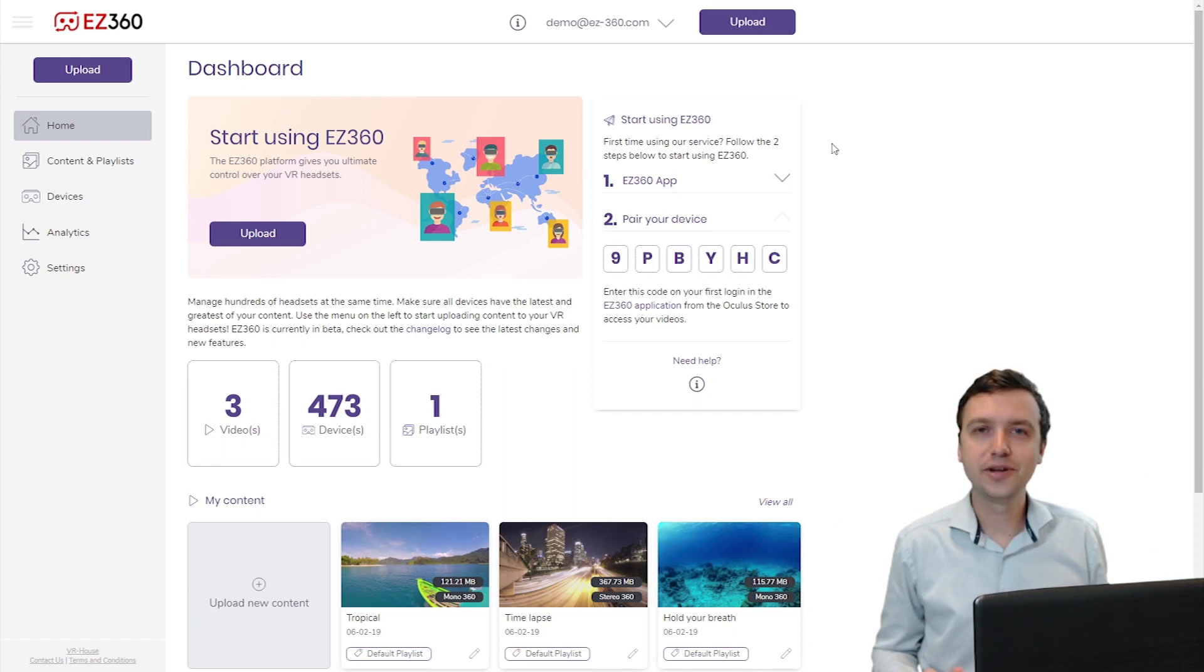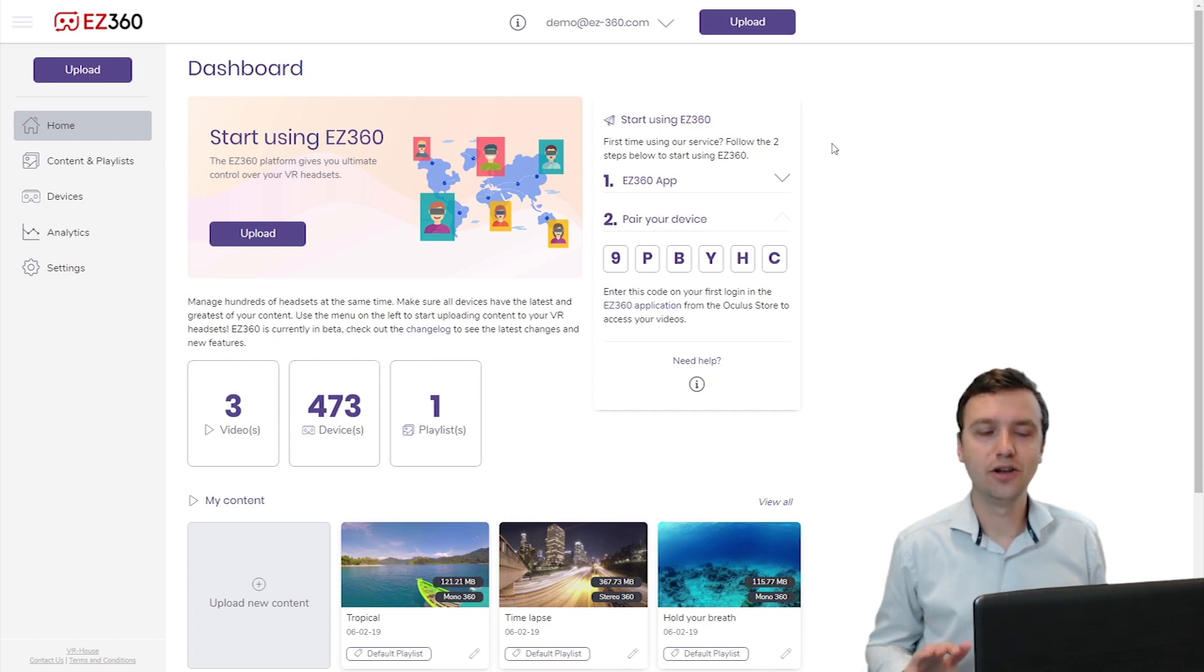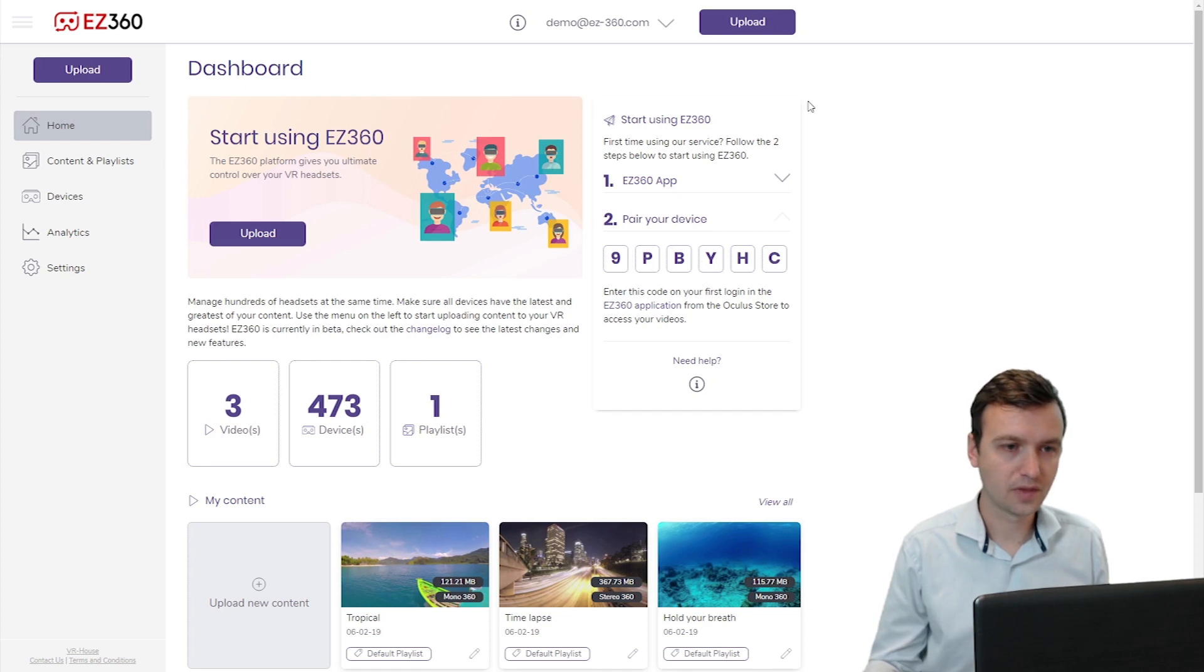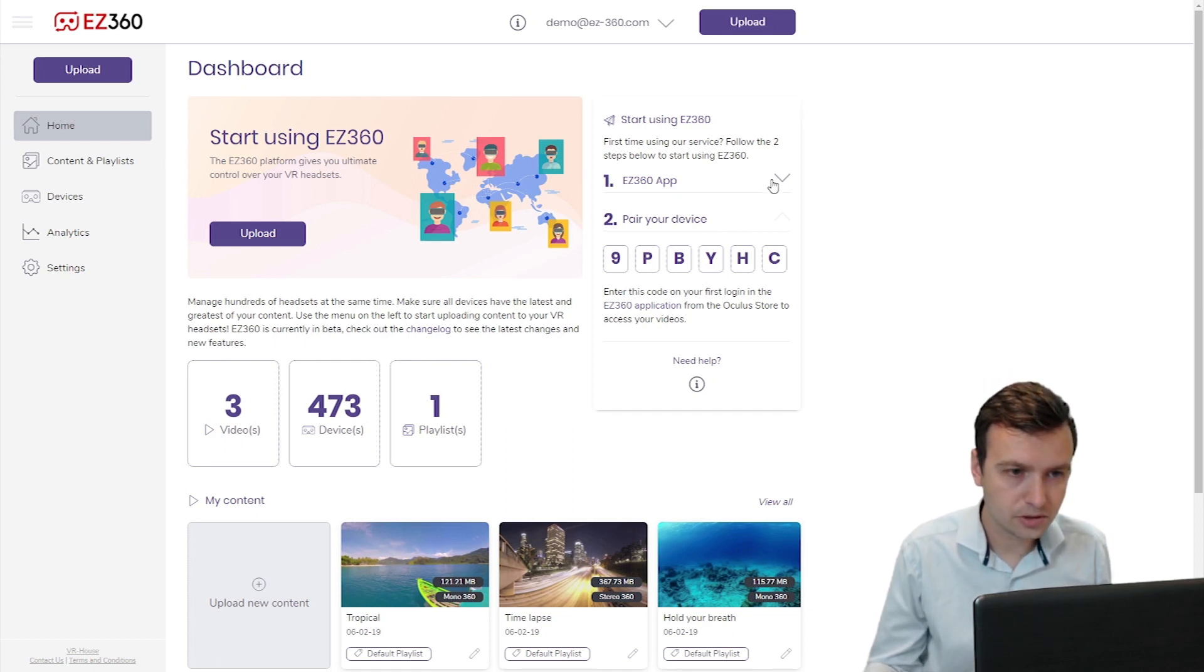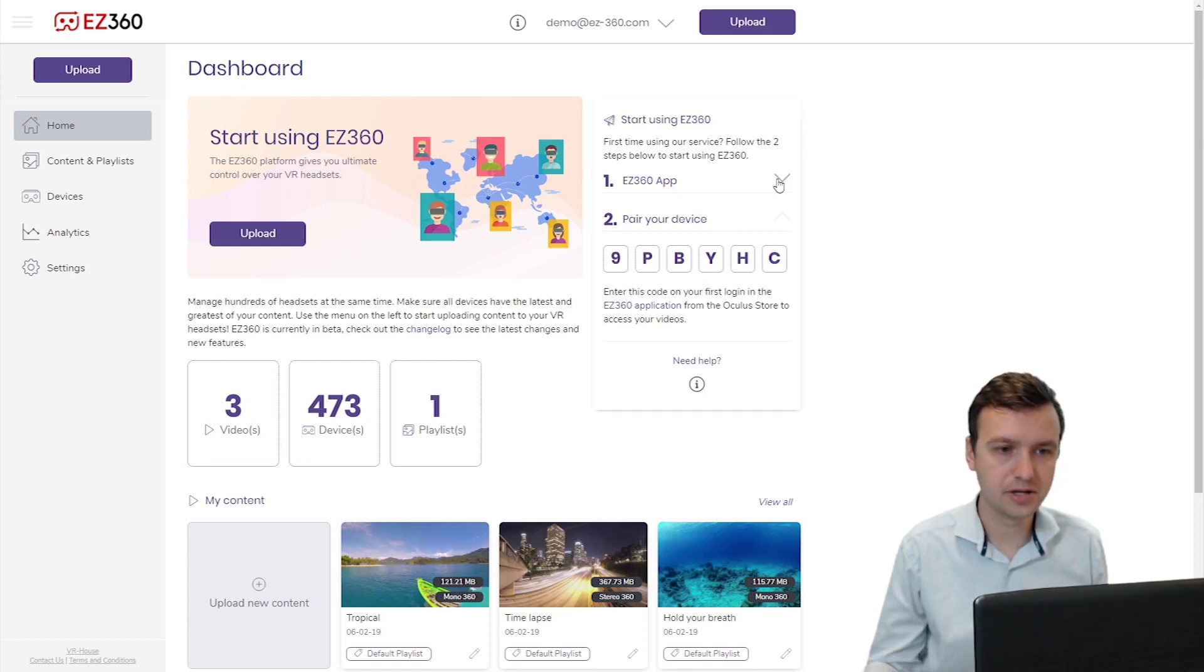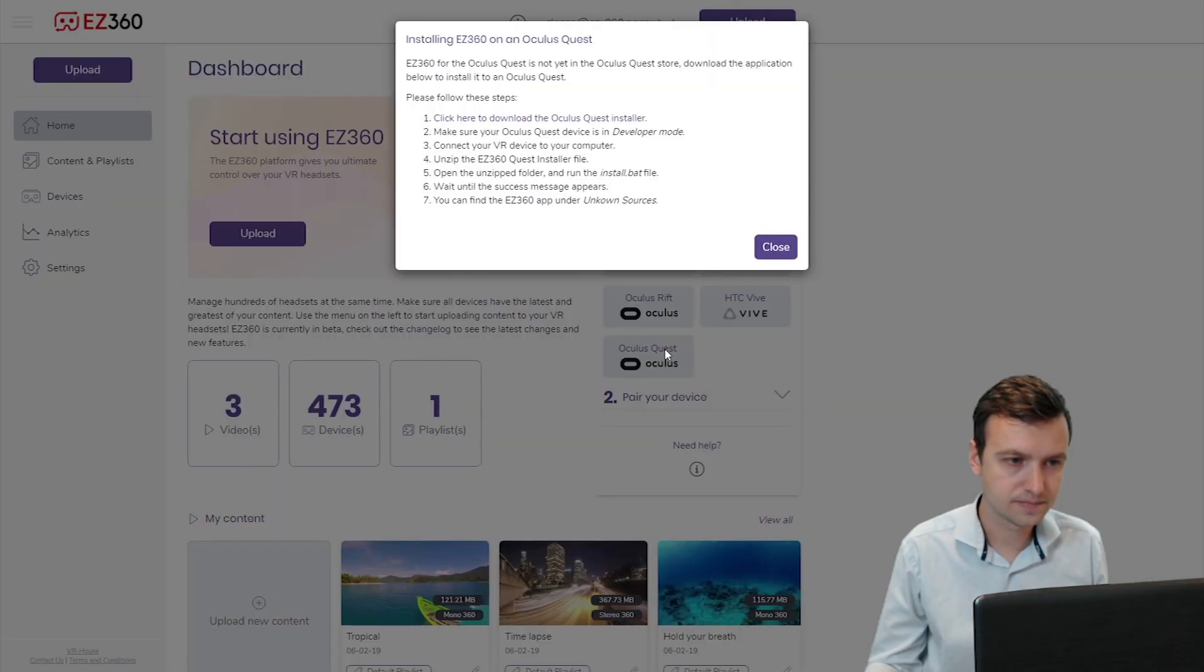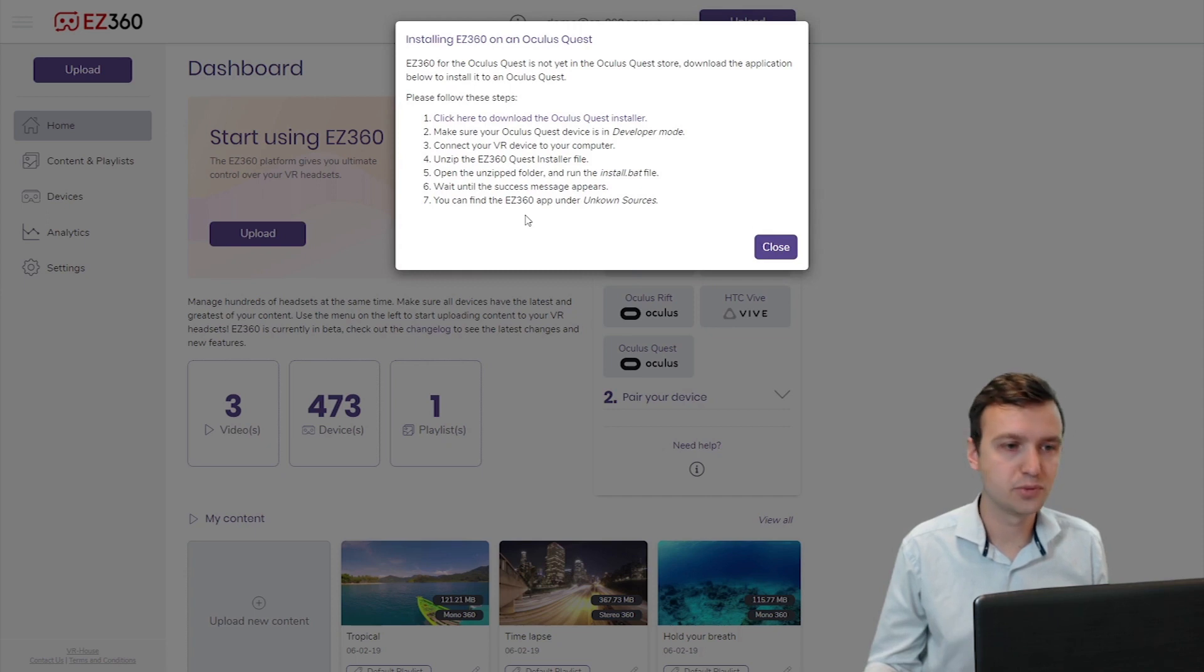To use Easy360 on the Oculus Quest, log in to the Easy360 Dashboard and in the Home tab, go to Easy360 app right here, select the Oculus Quest and these are the steps we have to follow.